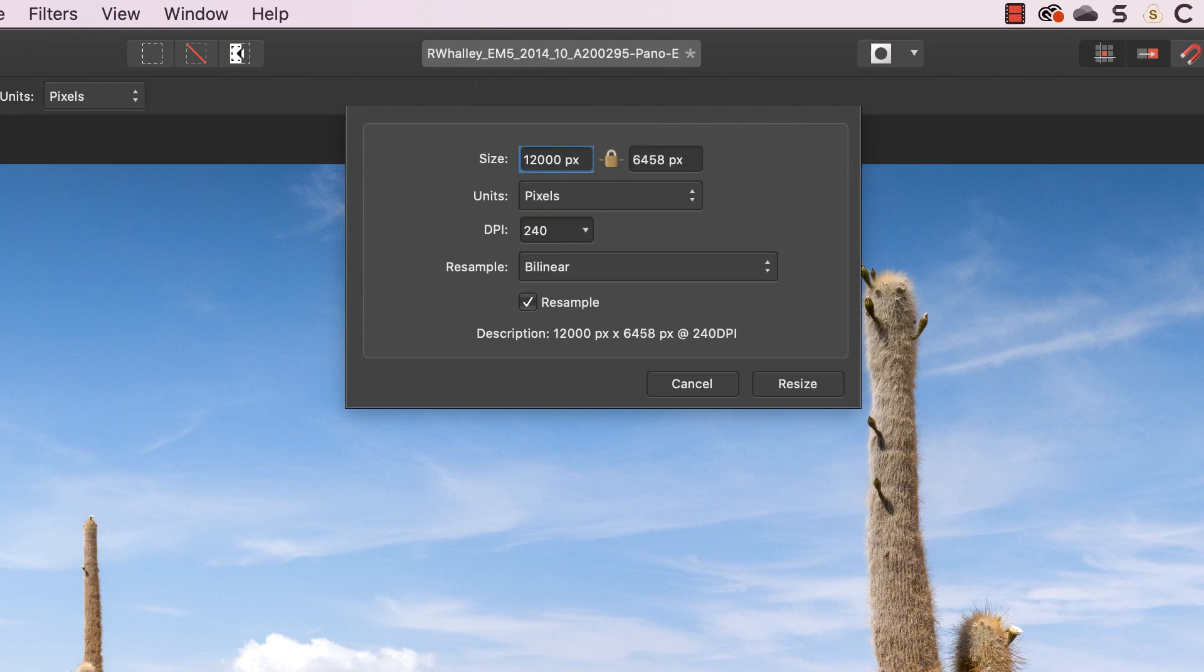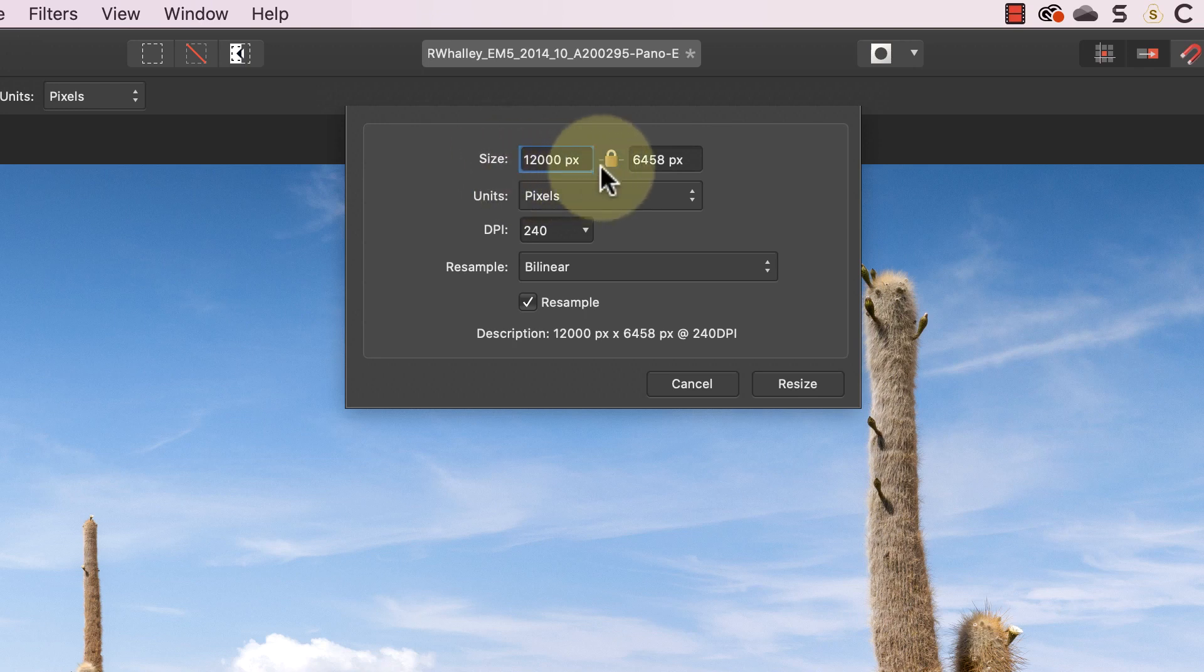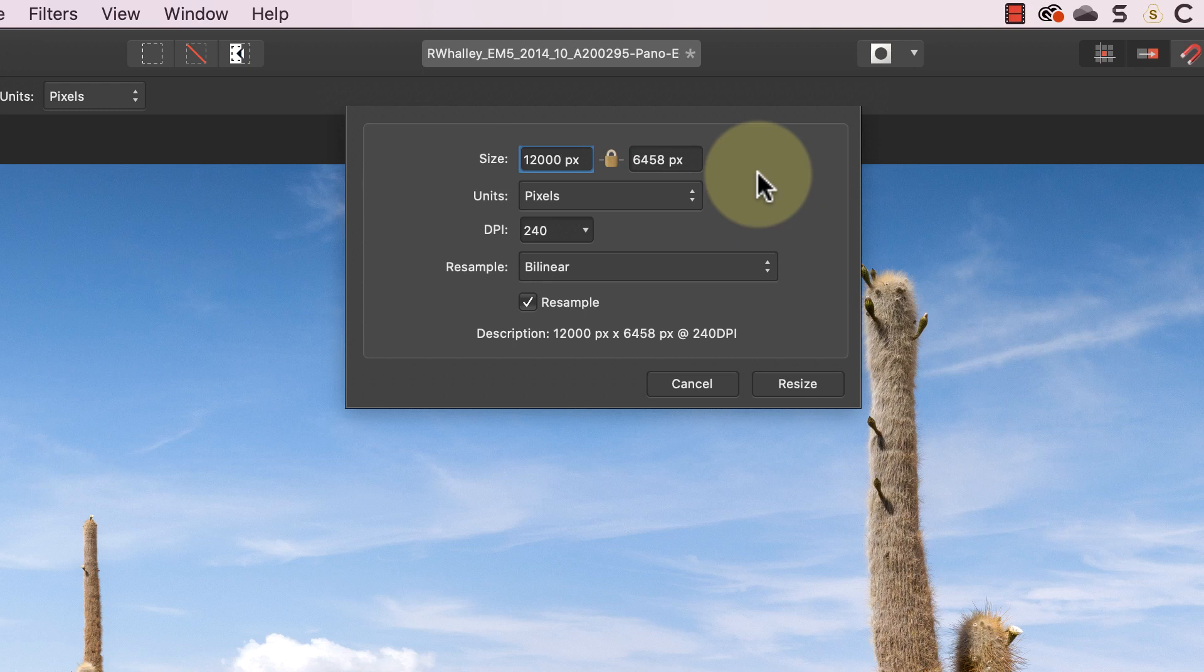The closed padlock icon in the center locks the aspect ratio of the image when we're resizing. If I type in a new width and press enter you'll see the height field updates automatically in proportion. This keeps the aspect ratio of the image the same. You can toggle the aspect ratio lock off and on by clicking the padlock icon.